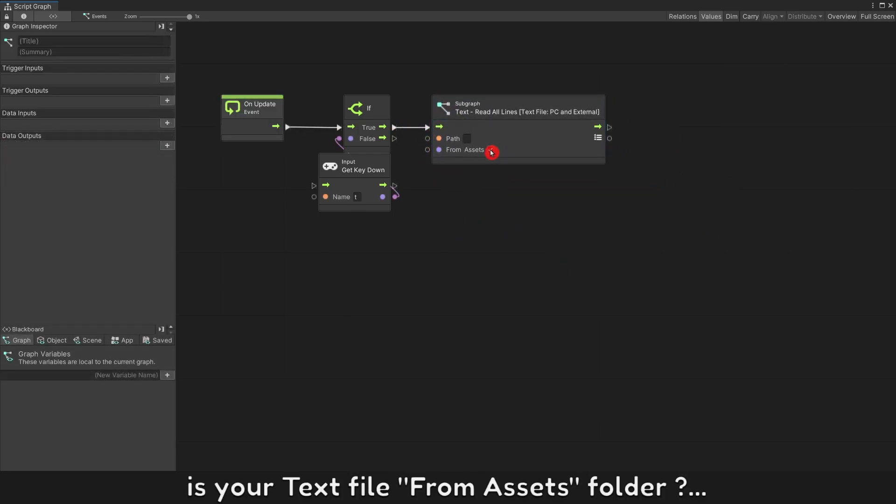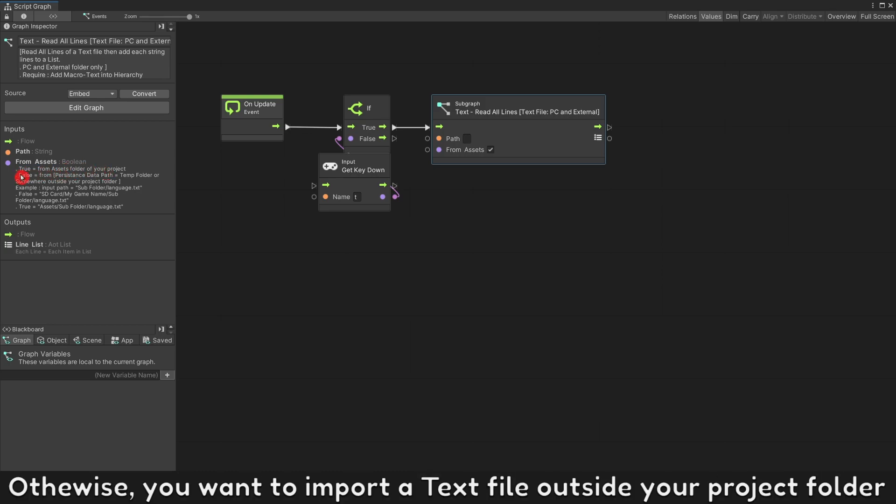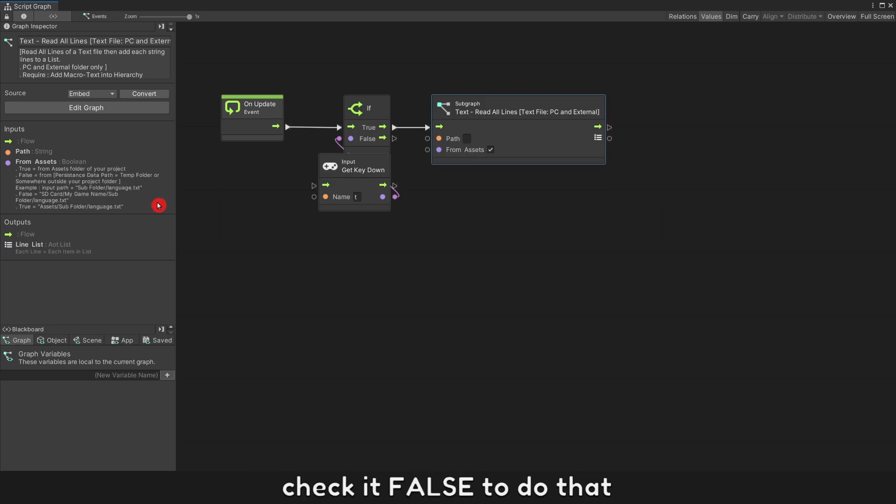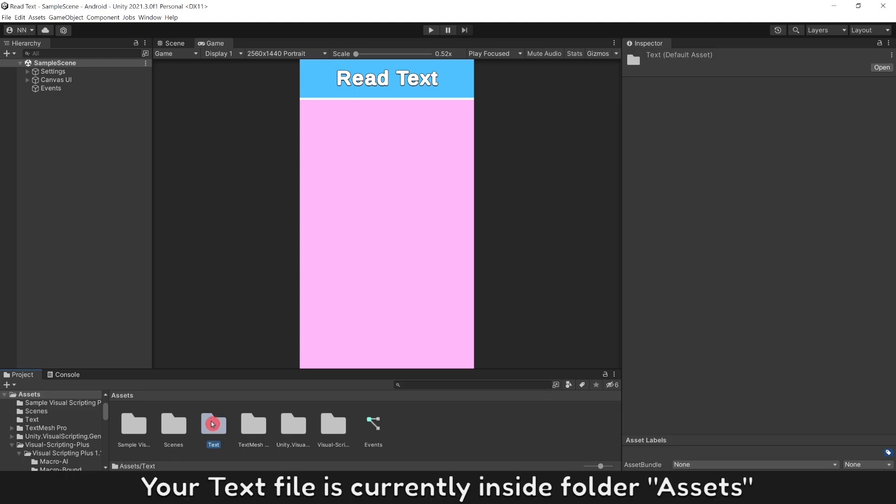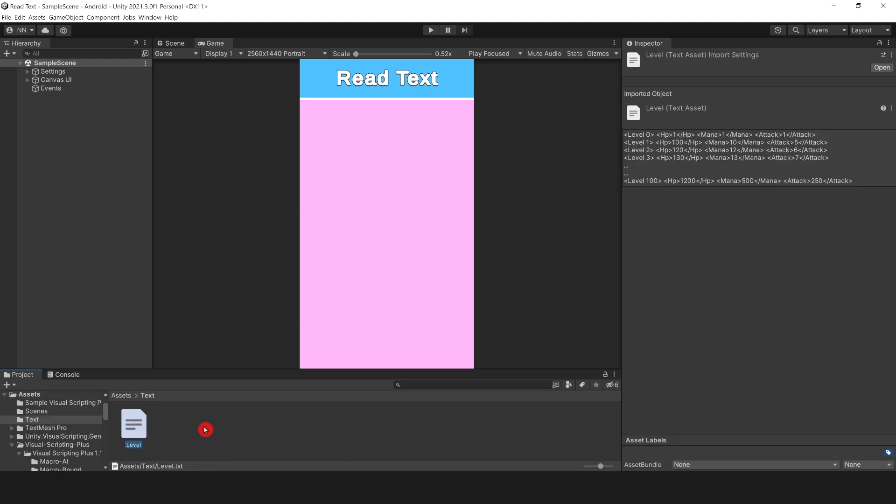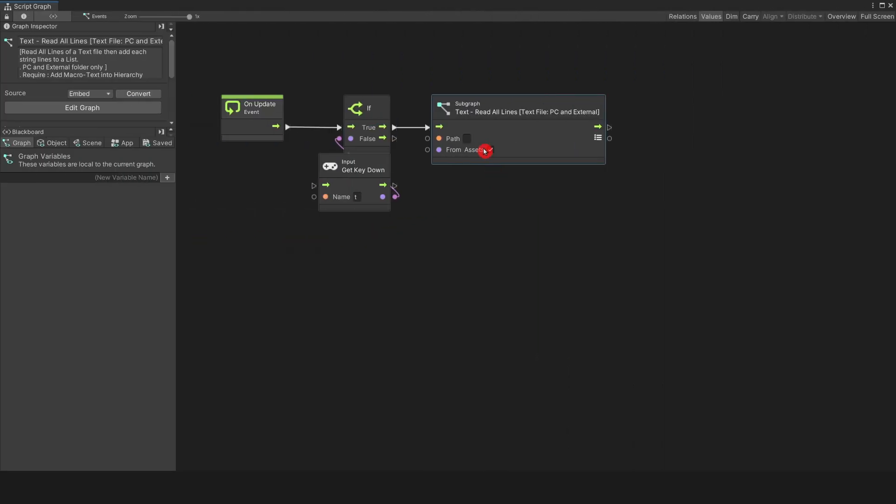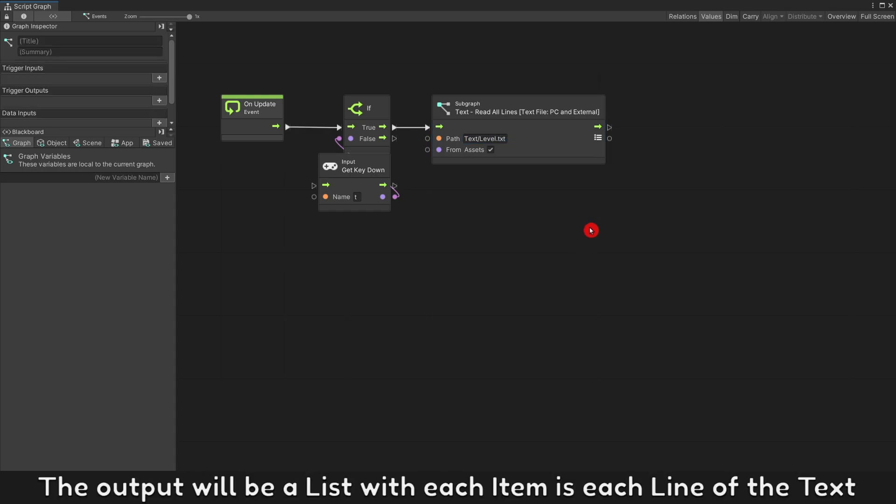Is your text file from assets folder? If your text file is inside your project folder, check it true. Otherwise, you want to import a text file from outside your project folder, check it false to do that. Your text file is currently inside folder assets. Enter the path of text file. The output will be a list with each item as each line of the text.